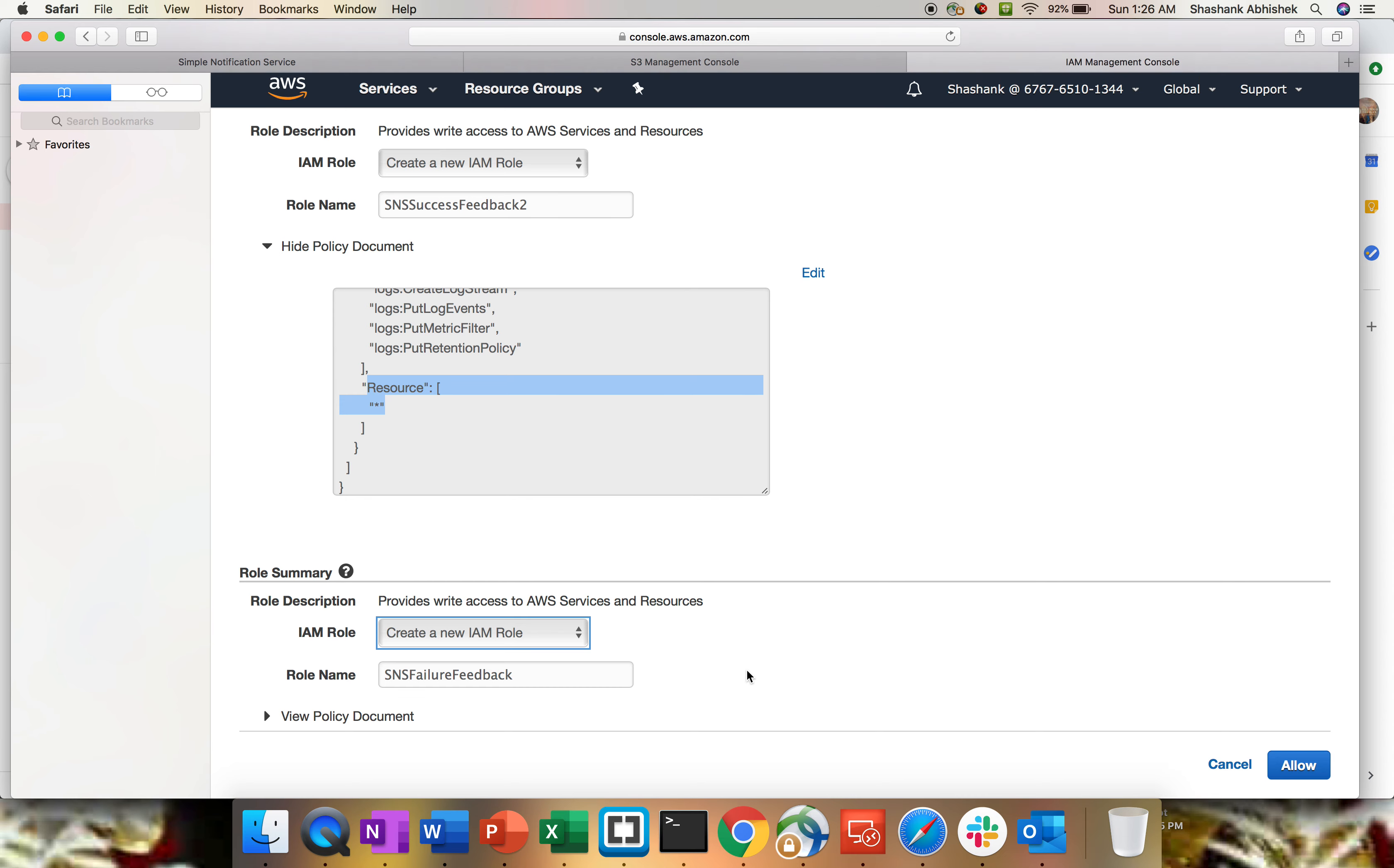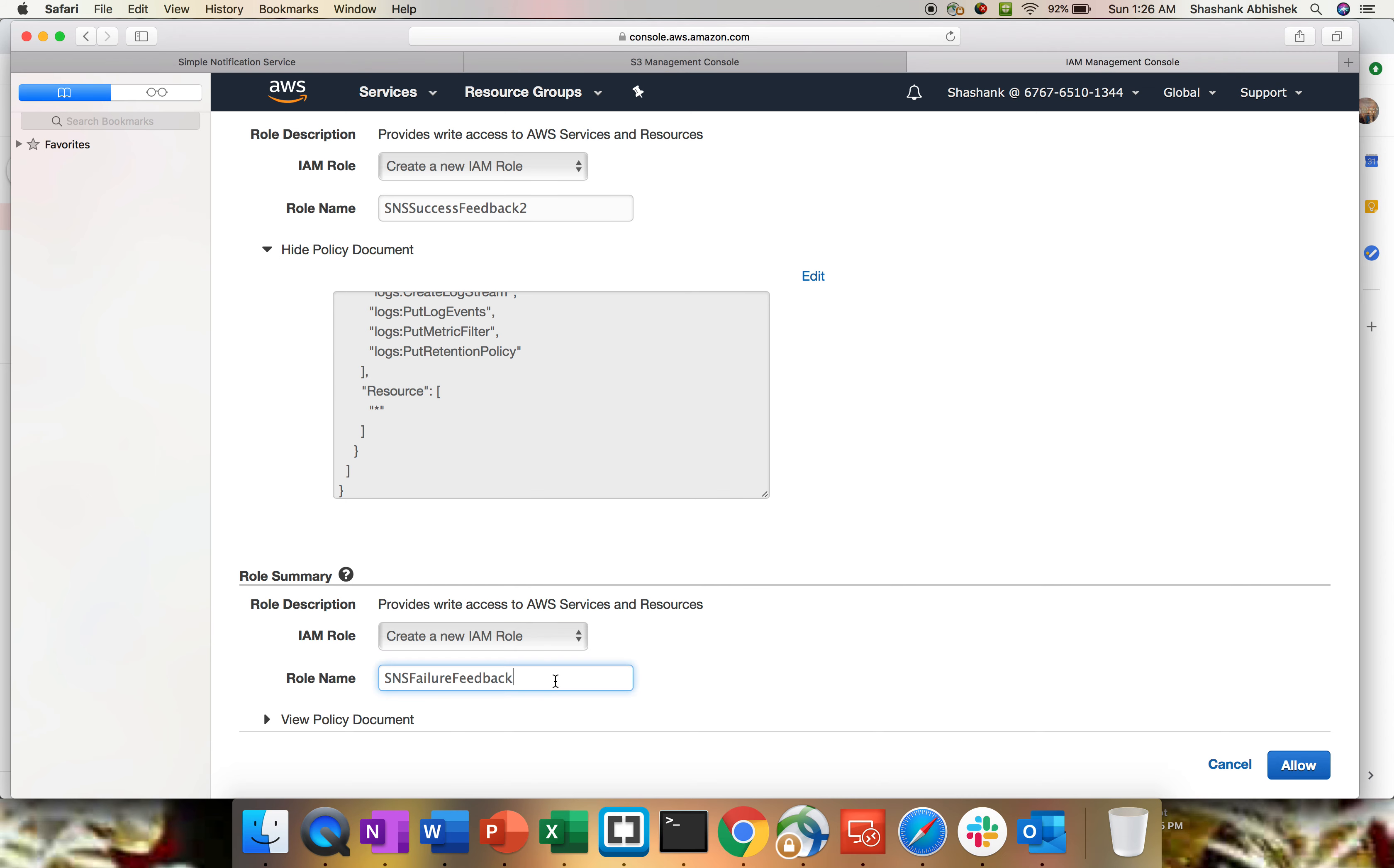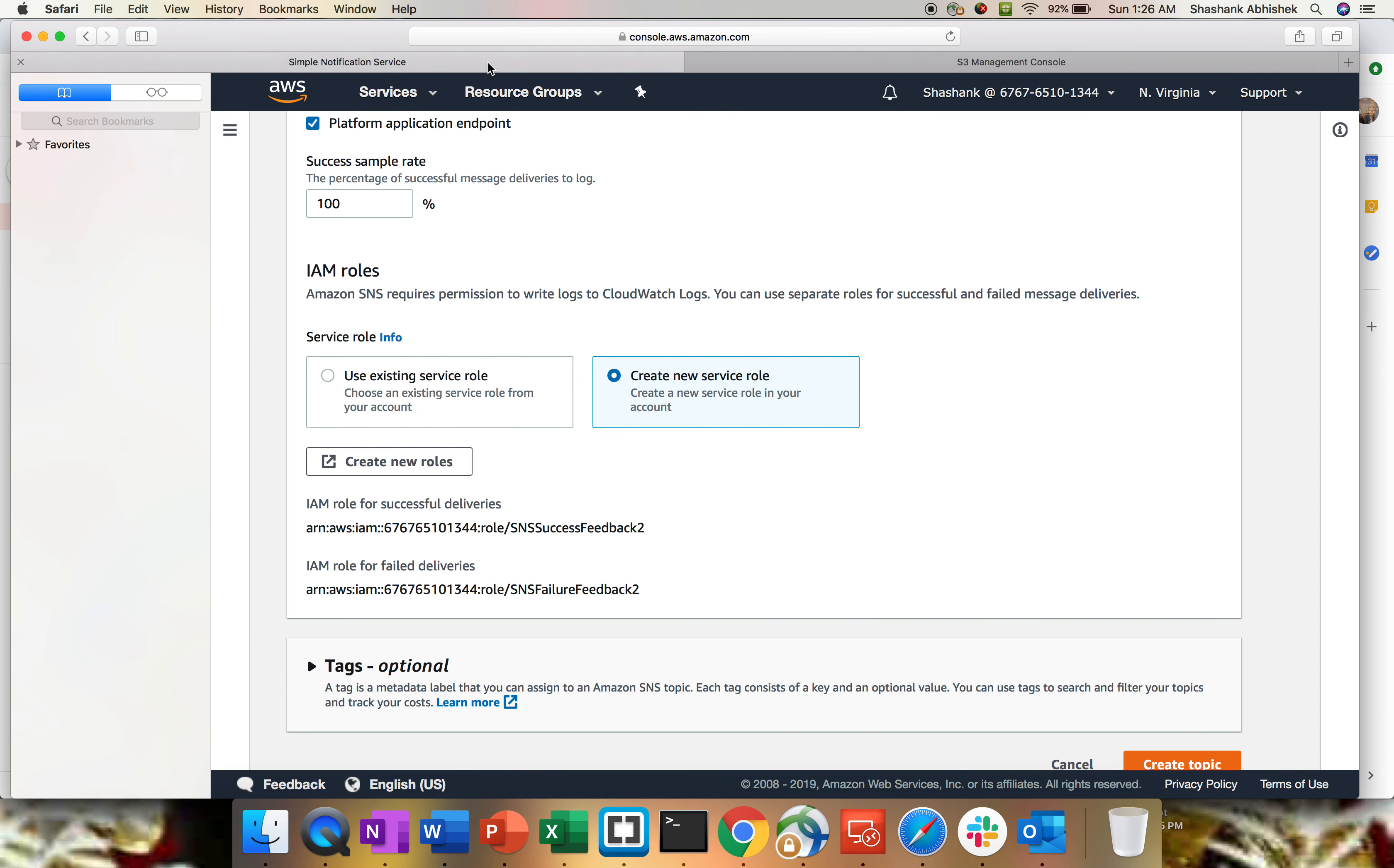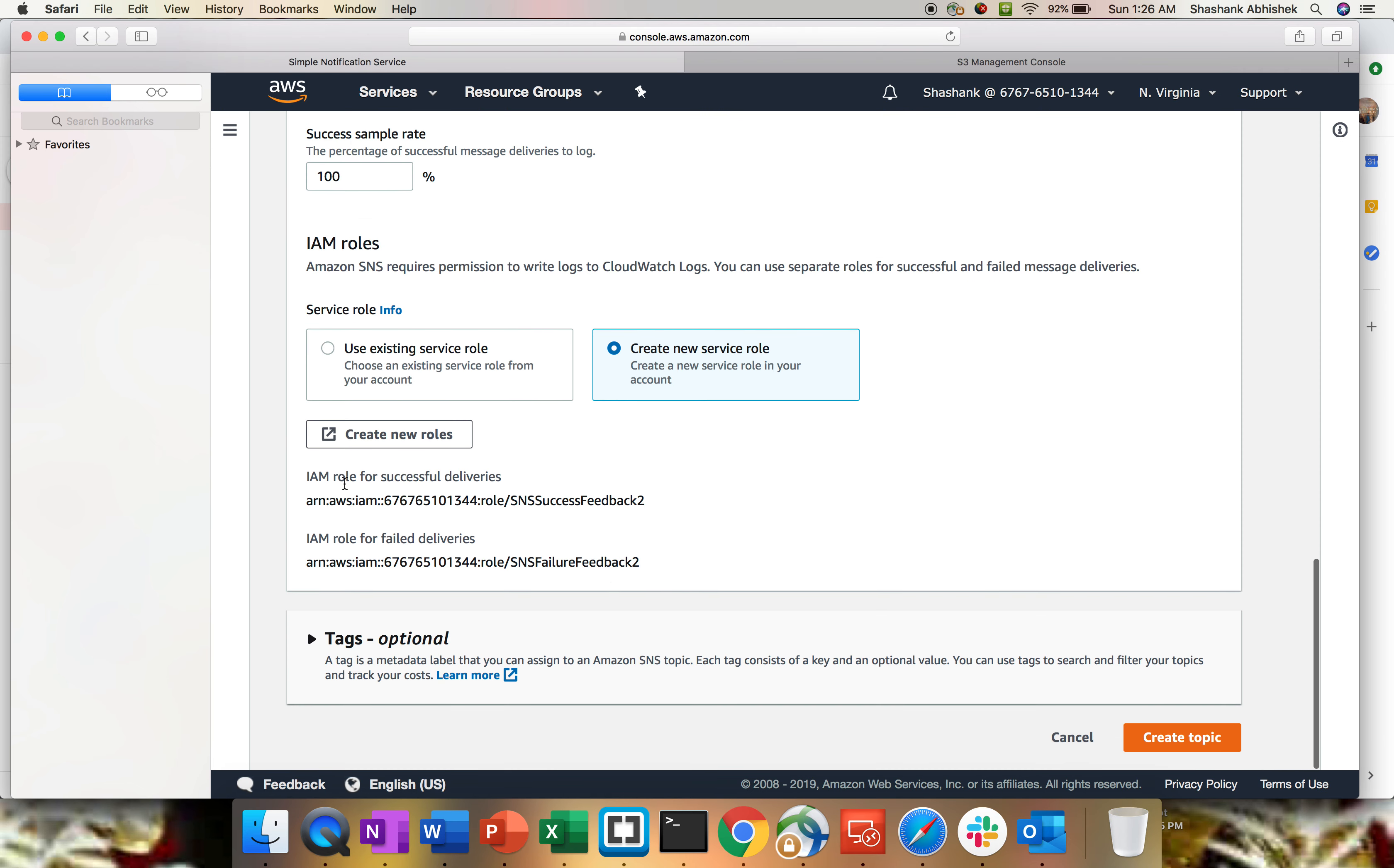The same thing I'll do for failure feedback. Click allow. This has created my roles. The role has been created. This is the ARN for success and this is the ARN for failure. Again, ARNs are the unique identifiers which basically segregate one resource to another. Whenever you create any resource in AWS, you will get a unique identifier as an ARN.